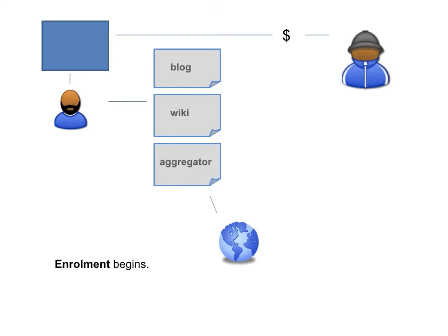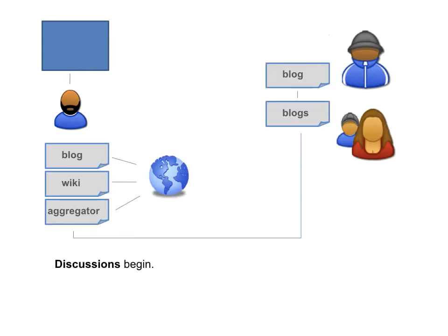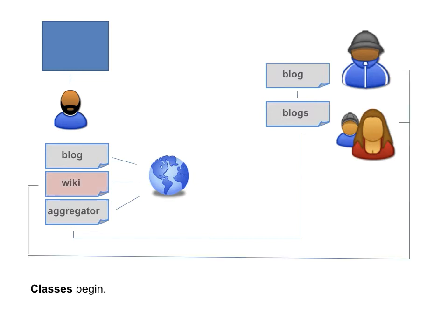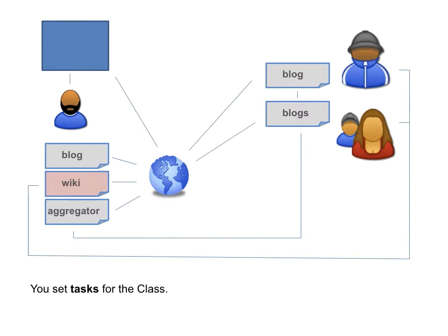I realise that students need to be enrolled, so they come through me. And the discussion begins. Using blogs and wikis, I manage to connect with my classes. And I set tasks for the class,